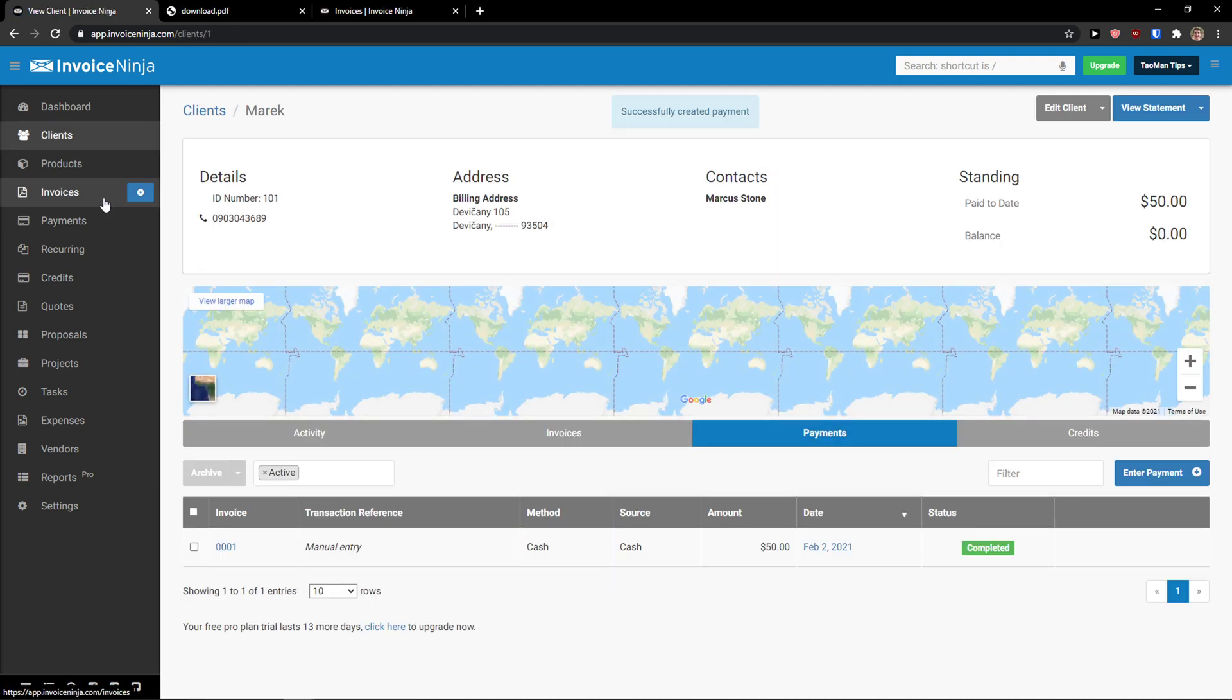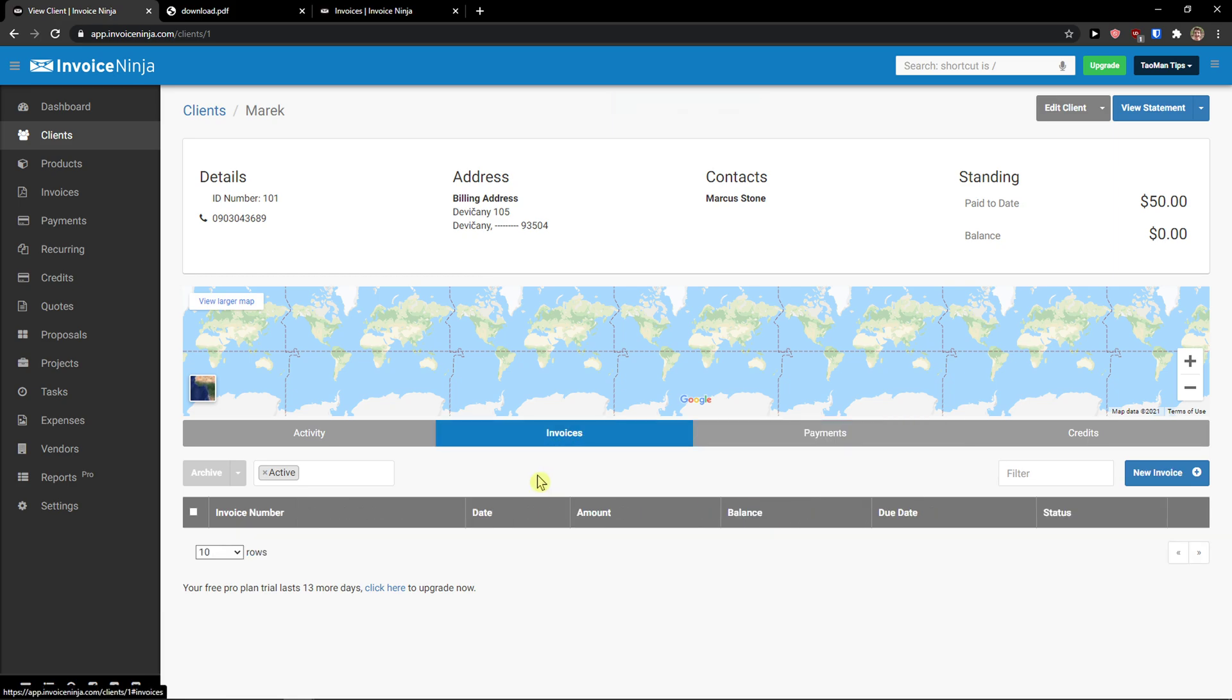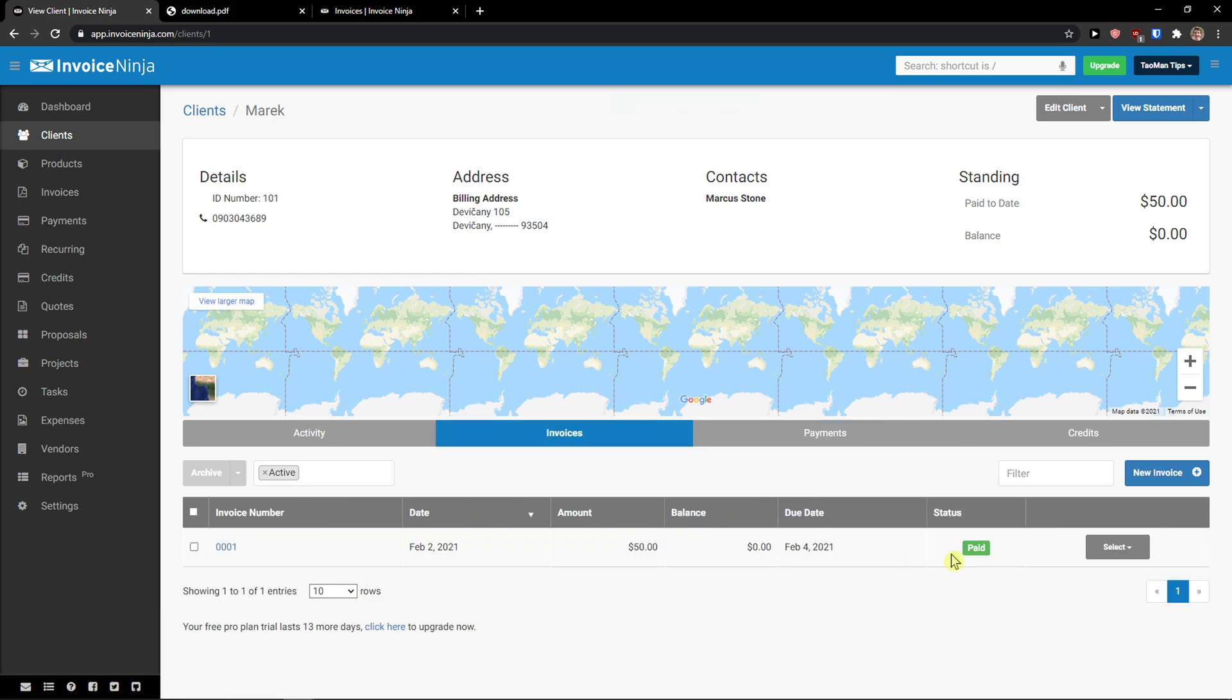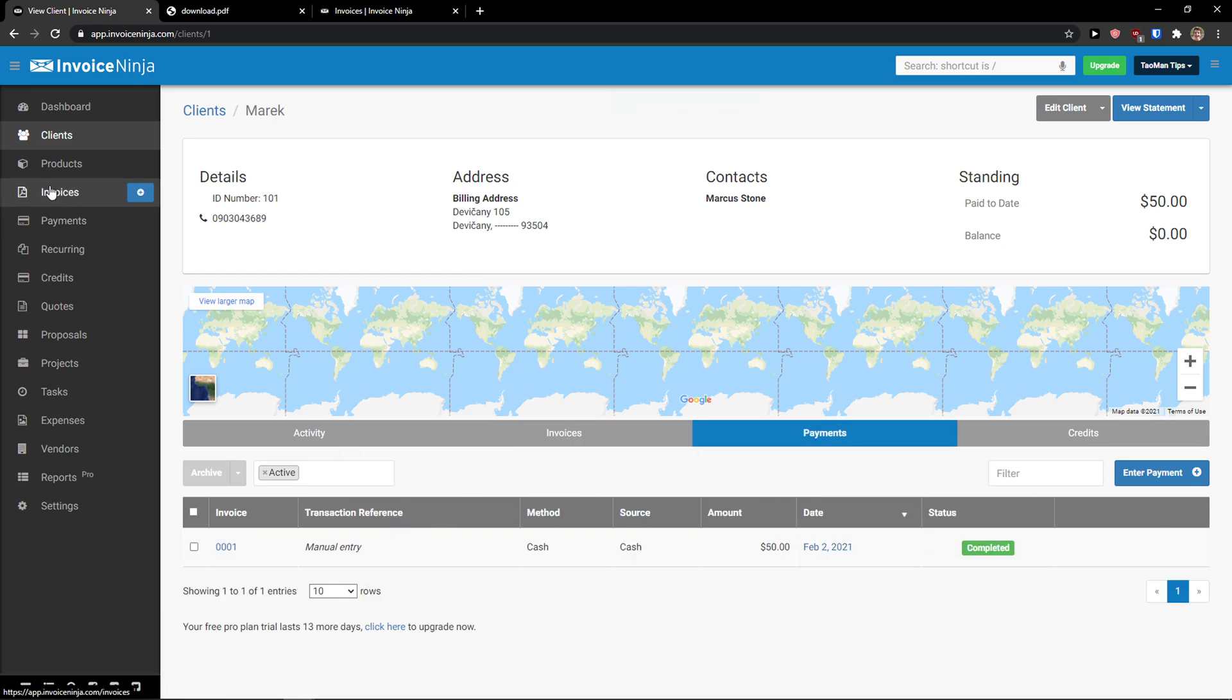So, right now, we got a payment for our invoice. Payments completed, invoices paid. So, we got a client. We got an invoice paid for the product.